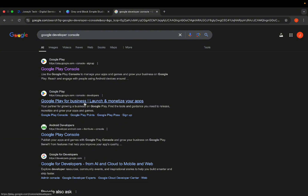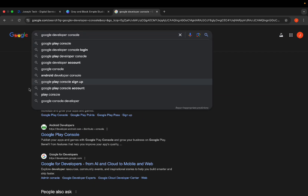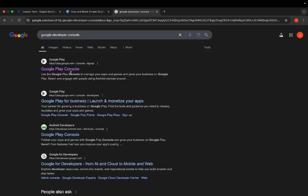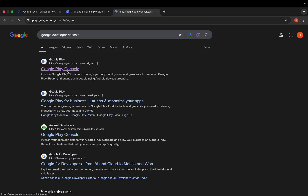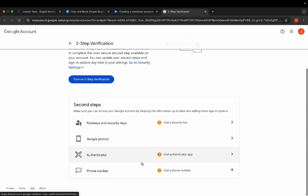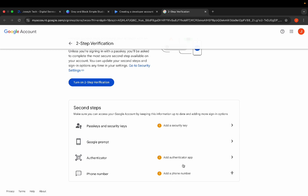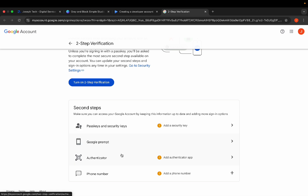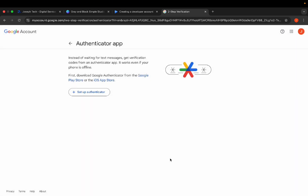Once you come to Chrome, type 'Google Play Console' and click on the first link. If you have not set up two-step verification on your phone or laptop, you have to do that. Click on 'Turn on two-step verification' and it carries you to where you can turn it on. You can use your phone number, add an authenticator app, or add a security key. I'm going to add the authenticator app as it's easier.